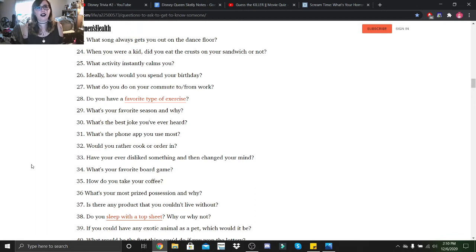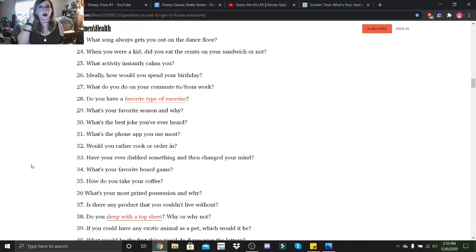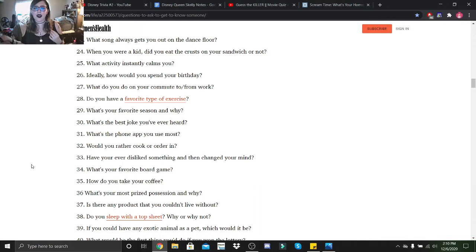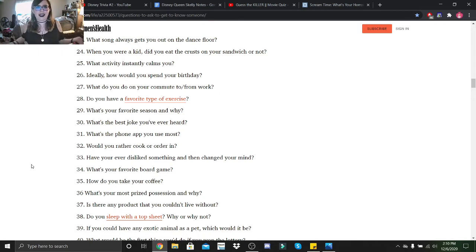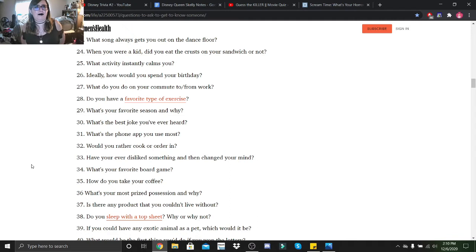What song always gets you out on the dance floor? That'd be any of the usual songs, Cha Cha Slide, or Cupid Shuffle, or any line dance song. Or if anyone were to just pull me up and ask me to dance.